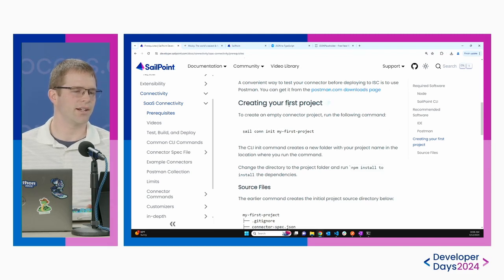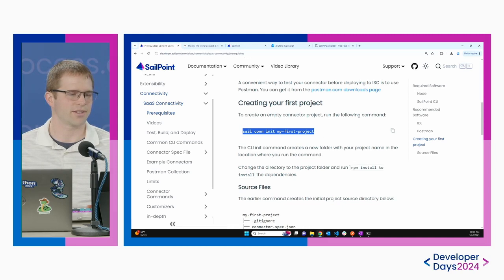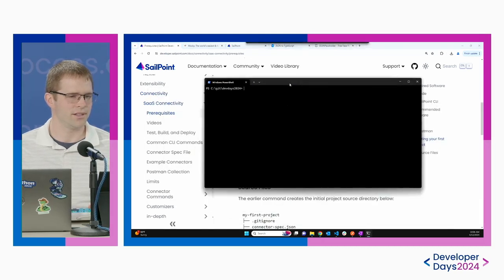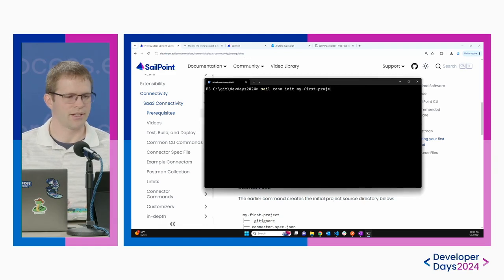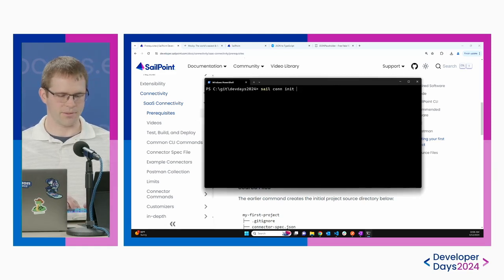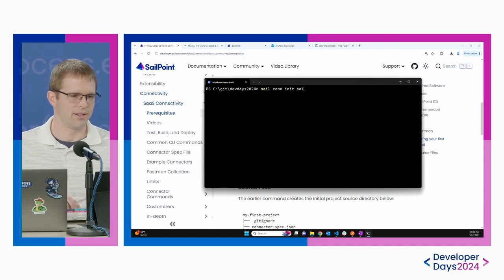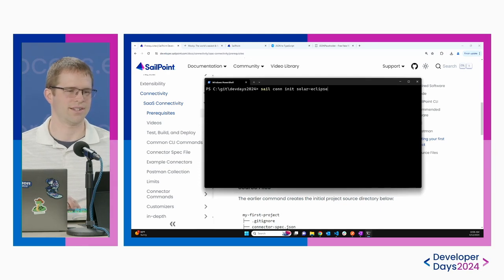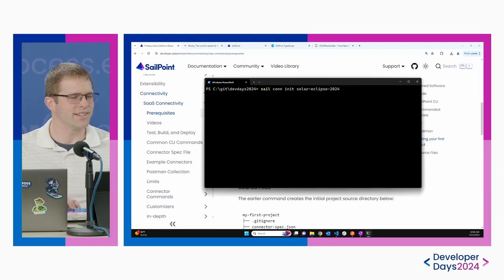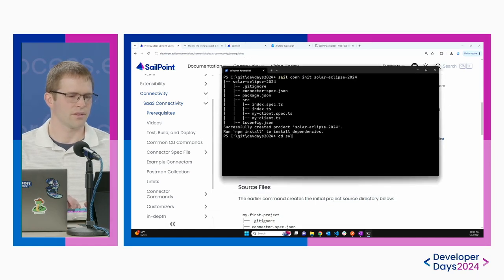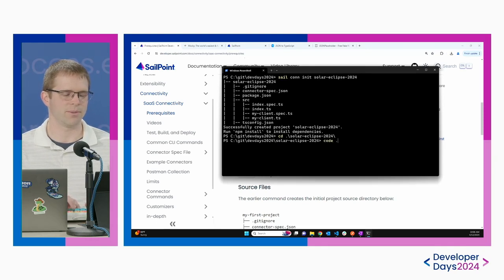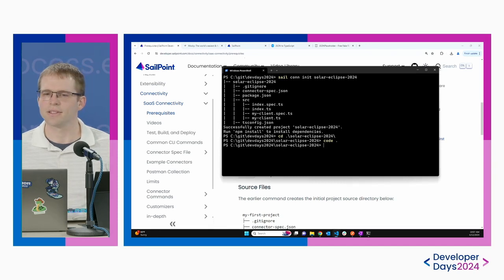The very first thing you need to do when creating a connector is using the CLI to issue this command: `sail conn init my-first-project`. I'm going to open up my PowerShell window. I'll call this one the Solar Eclipse 2024 connector — a fun name. As you can see, I just created that connector and it created the whole project structure for me. Then I'm immediately going to open up Visual Studio Code with `code .`.